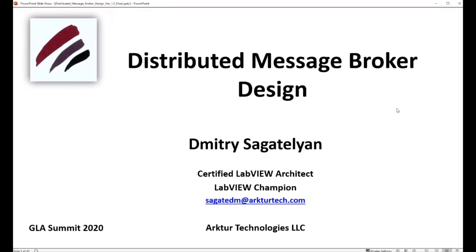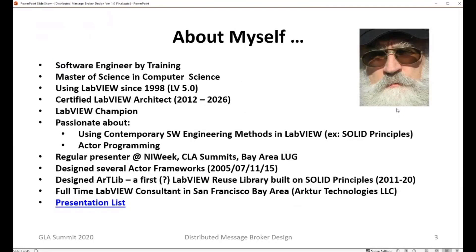Hi everybody, thanks for coming to this presentation. The title is Distributed Message Broker Design, and my name is Dmitry Sagatelion. I'm a certified LabVIEW architect, a LabVIEW champion, and a regular presenter at NAWICS CLA Summits in San Francisco Bay Area LabVIEW user group. Coming from a computer science and software engineering background, I'm passionate about bringing contemporary software engineering methods and practices to the LabVIEW community. My main areas of interest include actor programming and using agile design principles to develop better LabVIEW architectures and code.